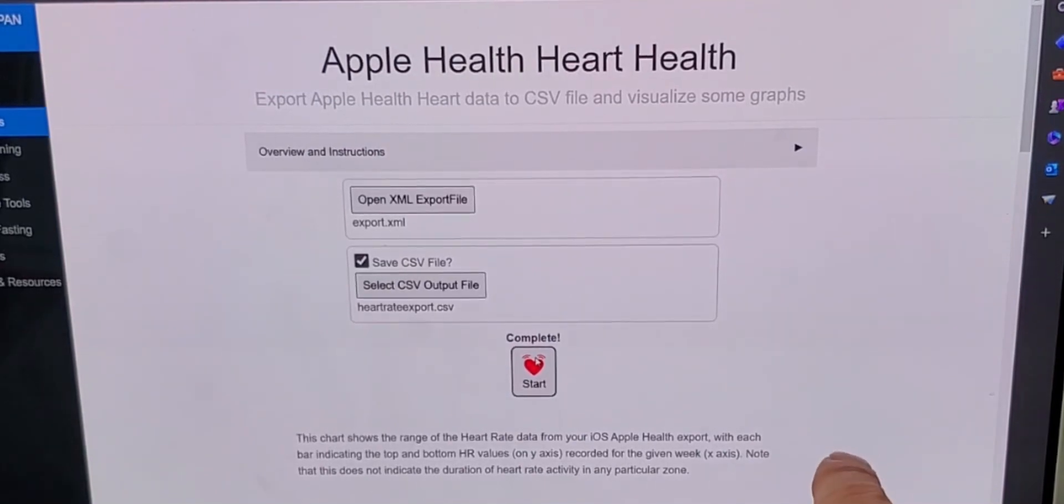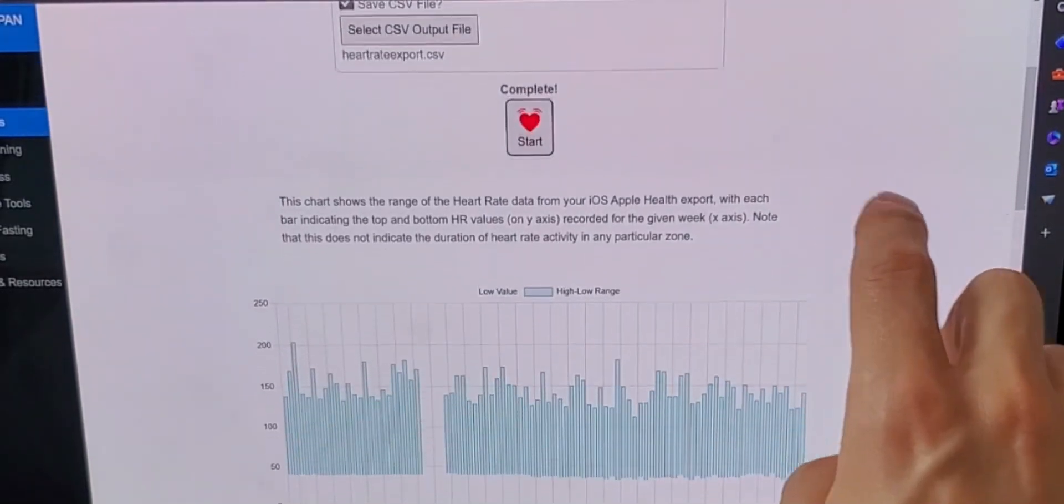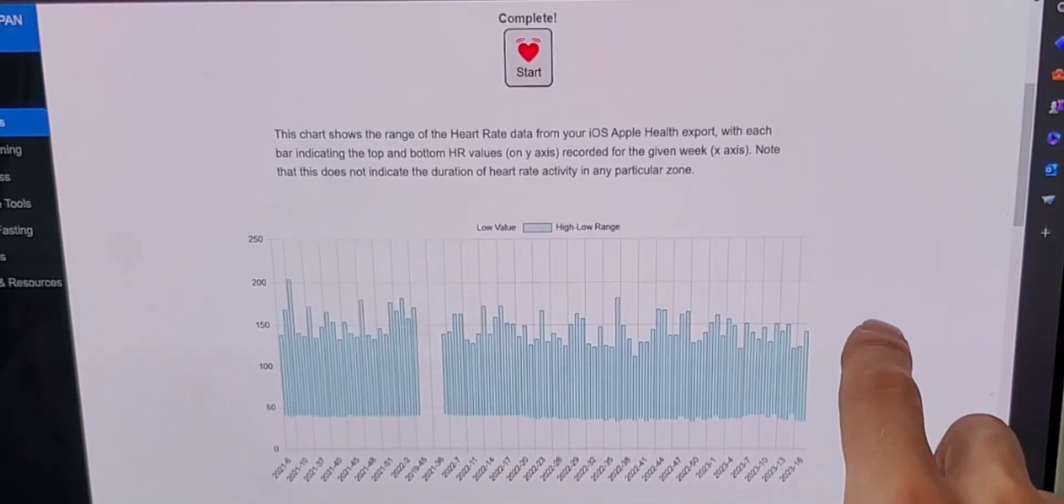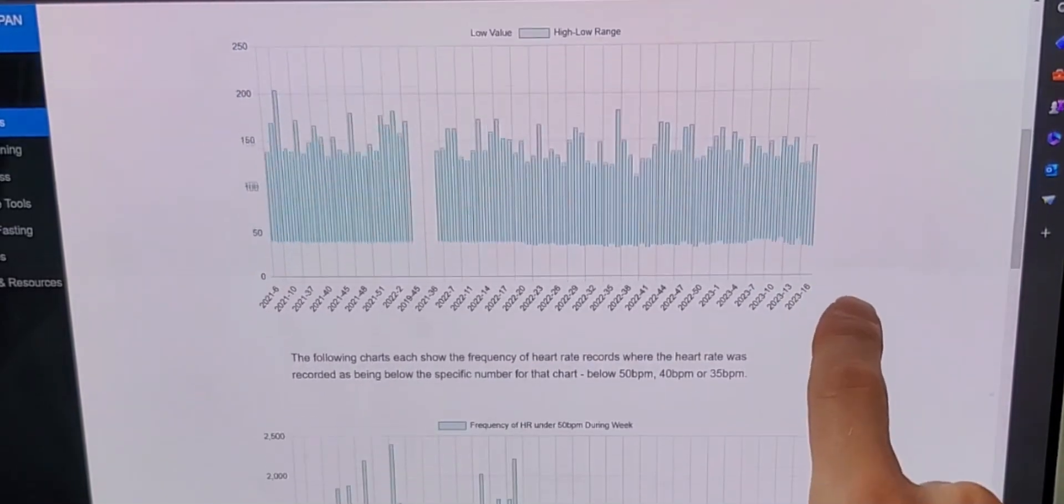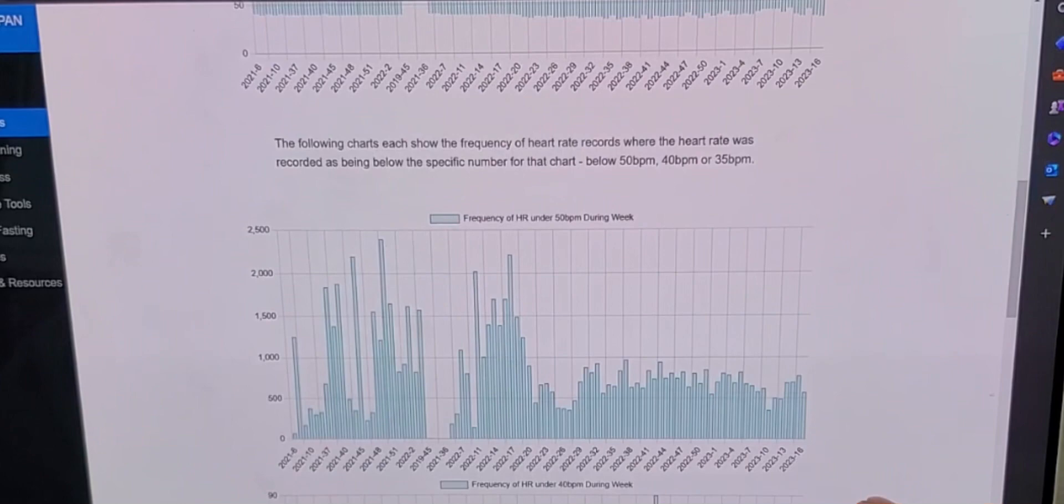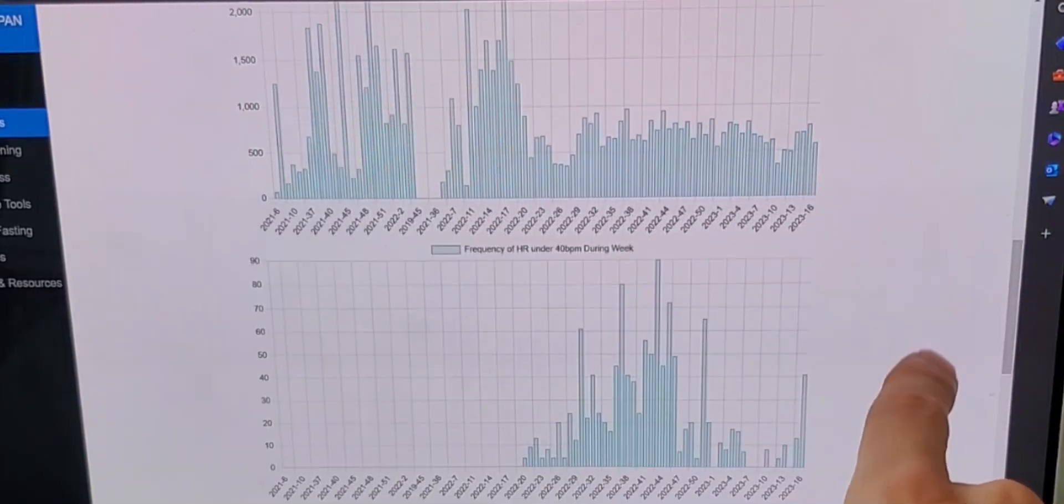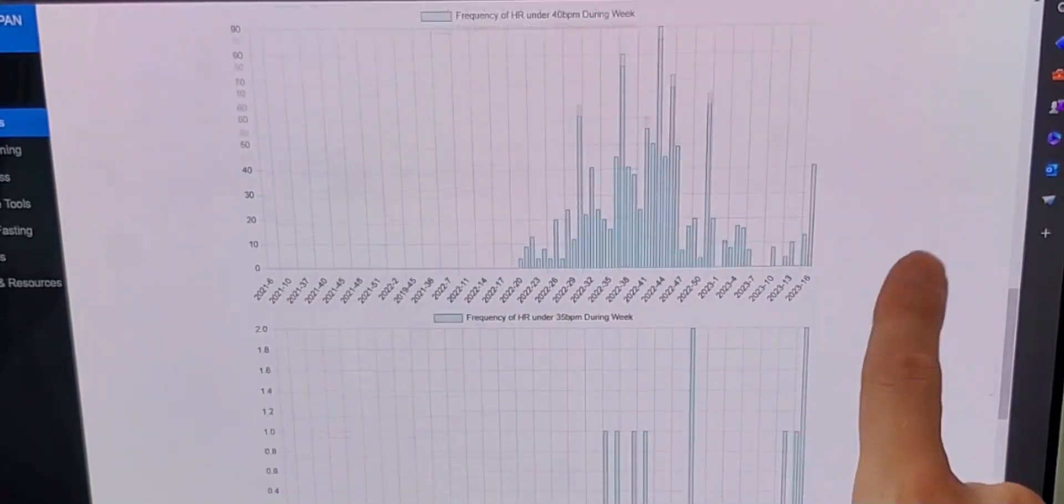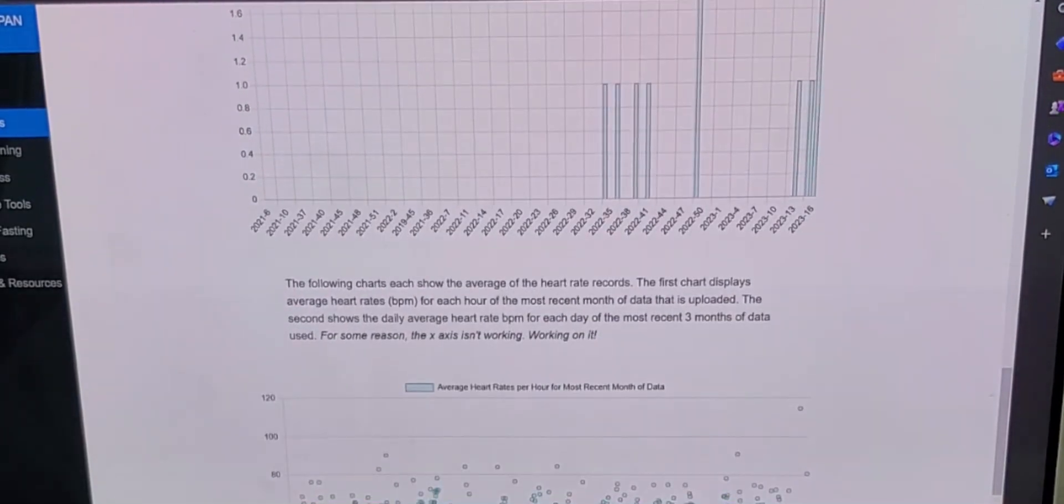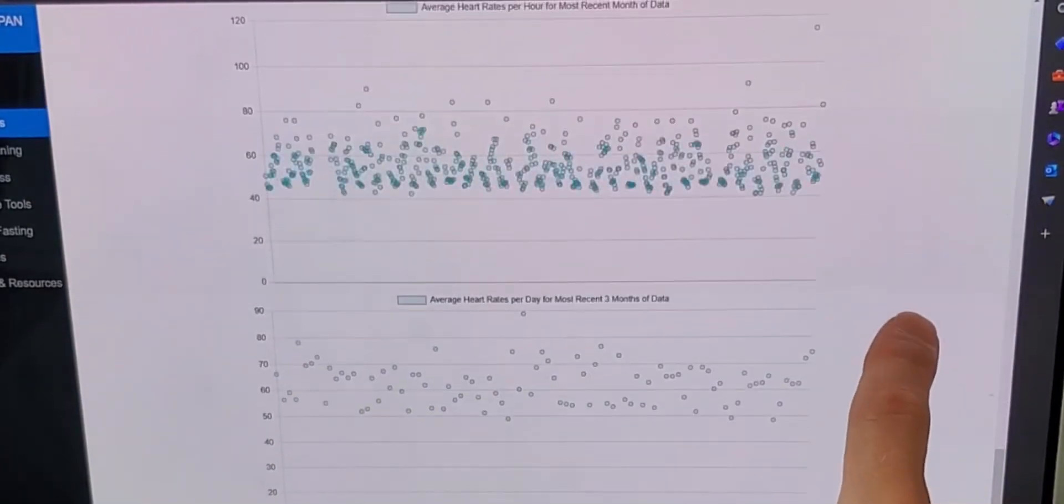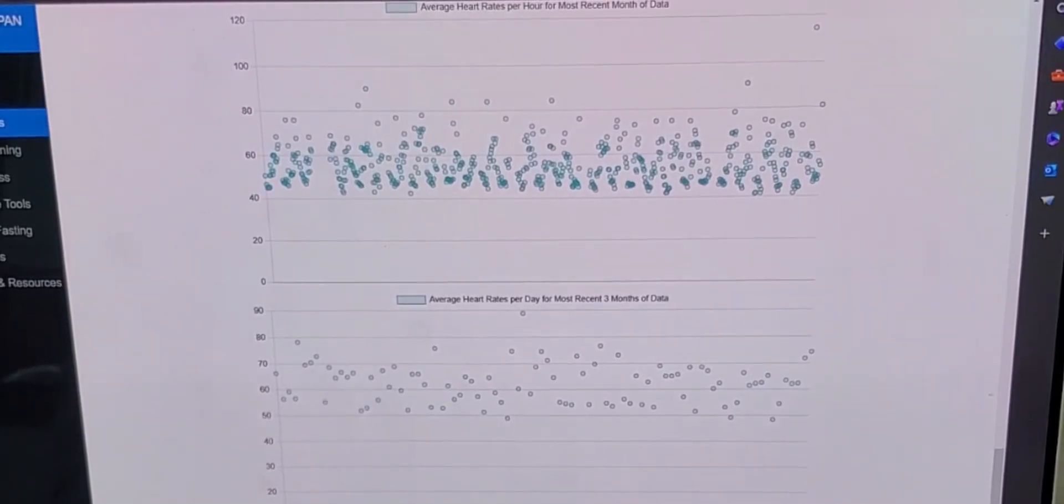You'll also see a number of graphs on the page showing heart rate ranges over the course of time in which the data was recorded, as well as graphs indicating areas where heart rate may have been low, average heart rates for days over the last three months, and heart rate averages over the last month hourly.